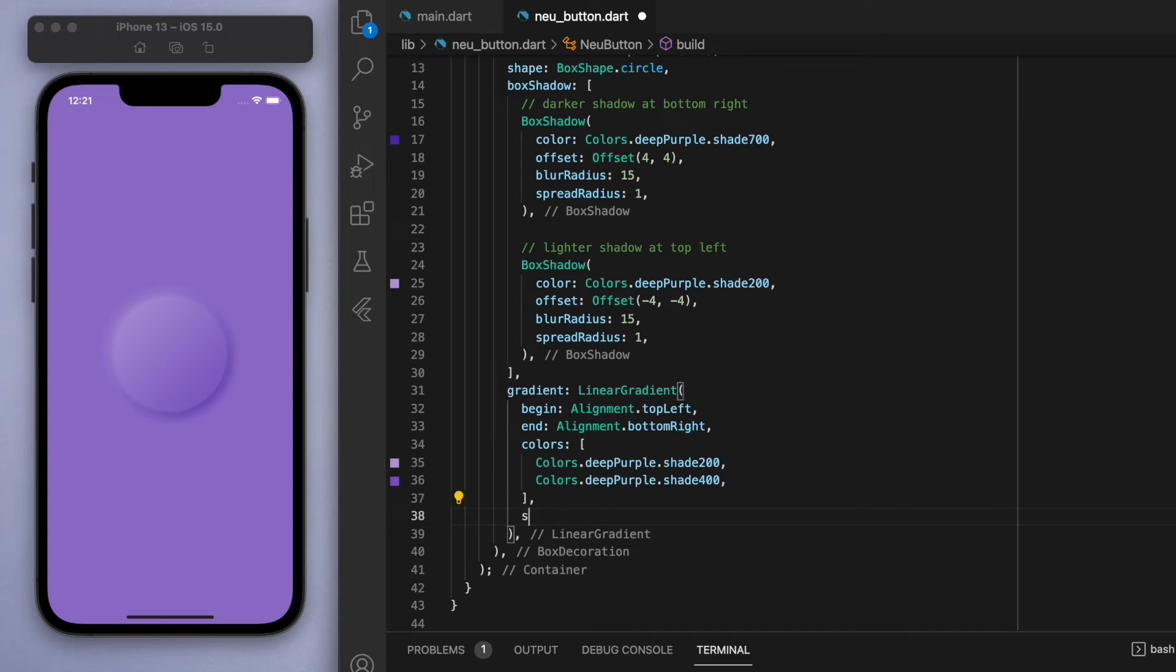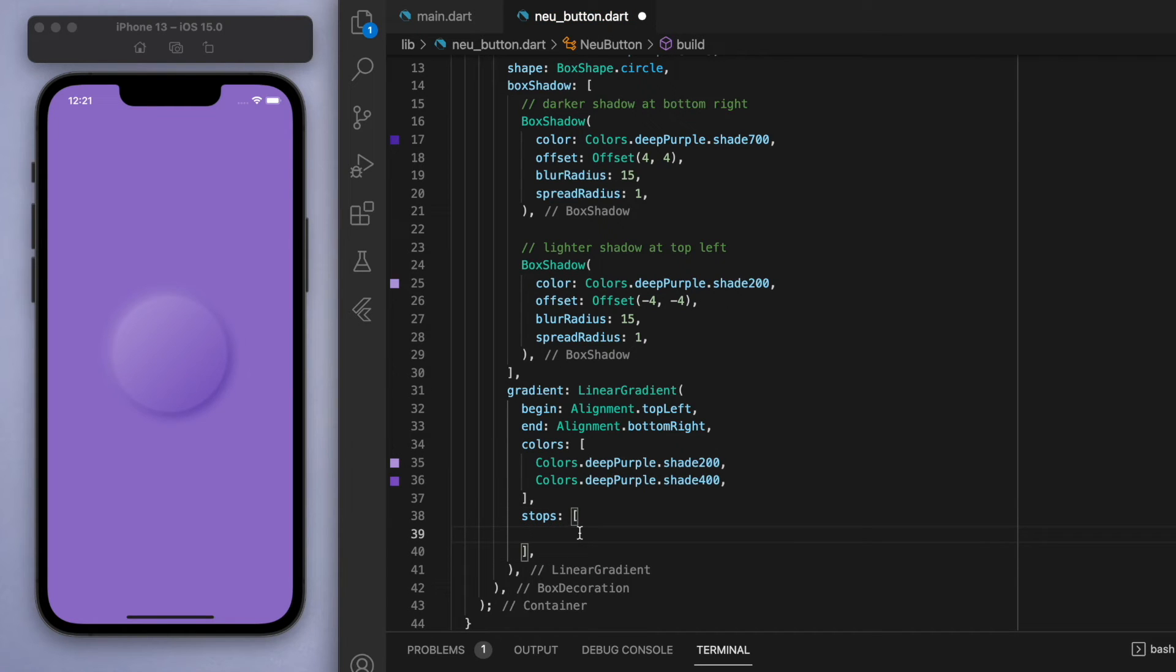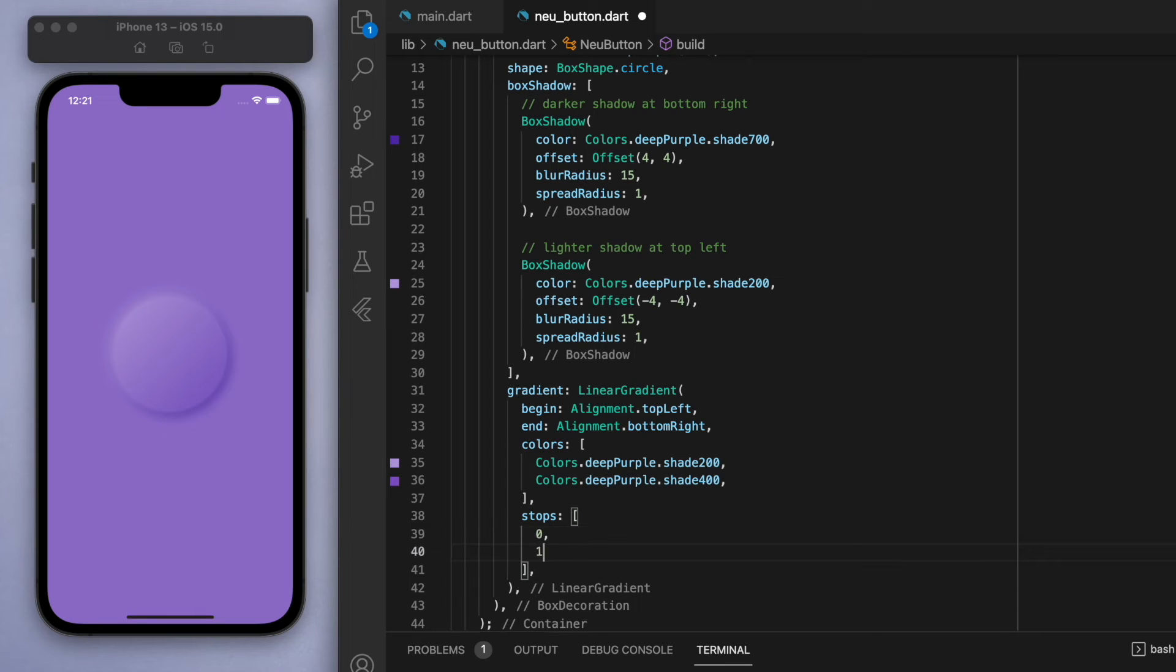And one more thing I want to specify here is the stops. And what this one does is you can control where the sort of begin and end are more precisely. So I think by default, it's just 0 1.